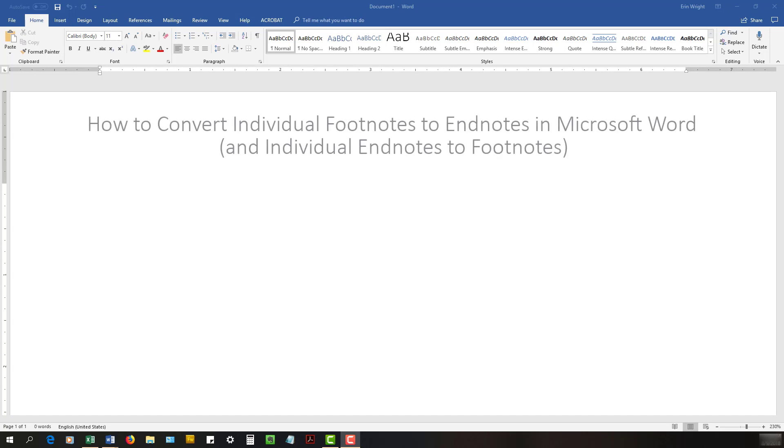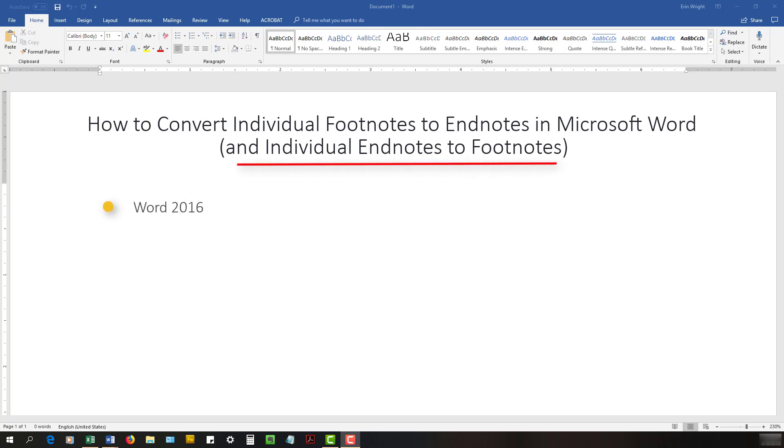This tutorial shows how to convert individual footnotes to endnotes in Microsoft Word 2016. These steps can also be used to convert individual endnotes to footnotes. Both processes are similar in Word 2013 and Word 2010.